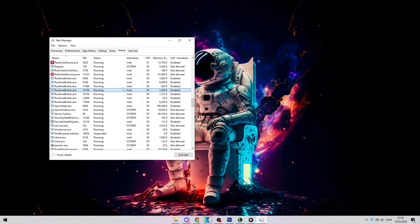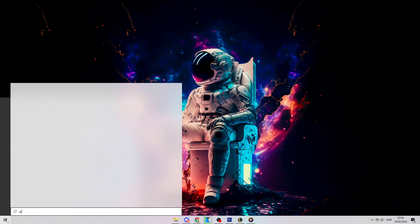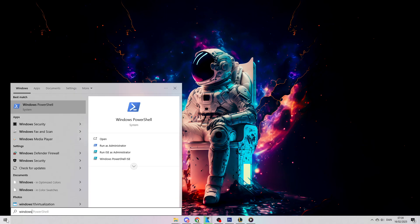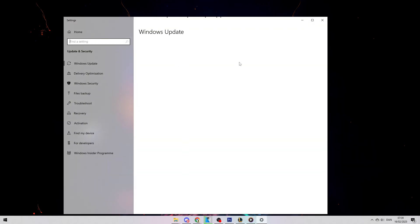After that, search for Windows Update and check if you have any updates available. If you do, just go ahead and install them.